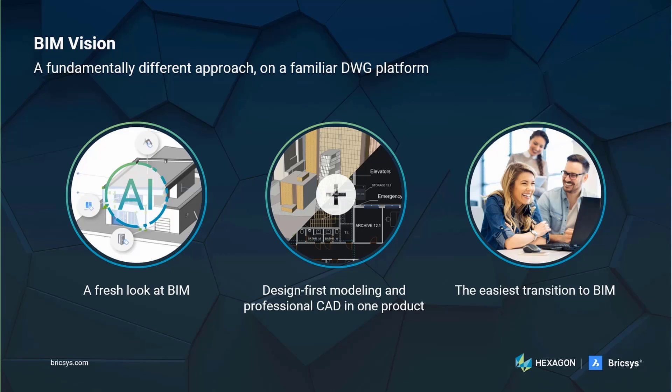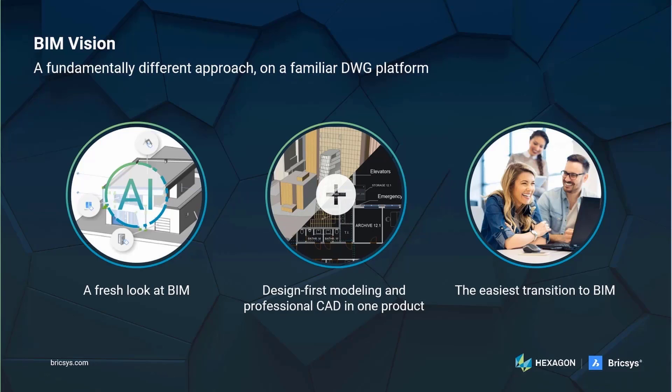Our customers report a cheaper, shorter and easier transition to BIM thanks to the familiar BricsCAD design environment. Spending less on software, training and avoiding the performance dip during transition really lowers the barrier to entry. This is the easiest switch from CAD to BIM that you will find on the market.